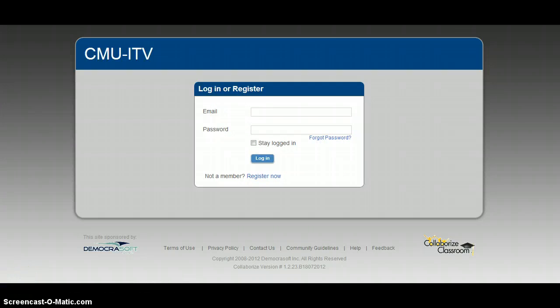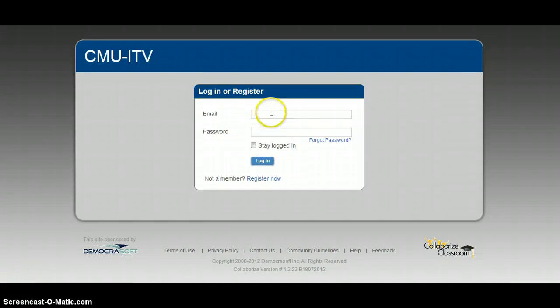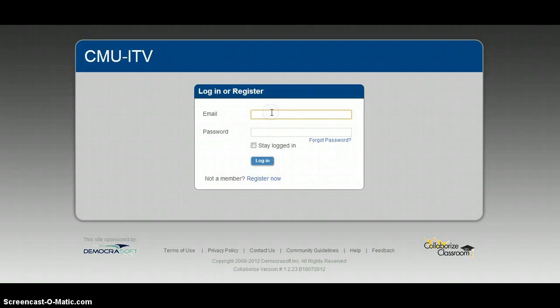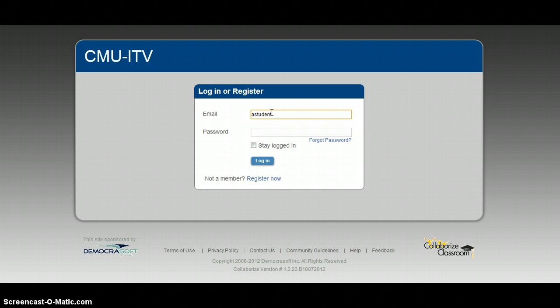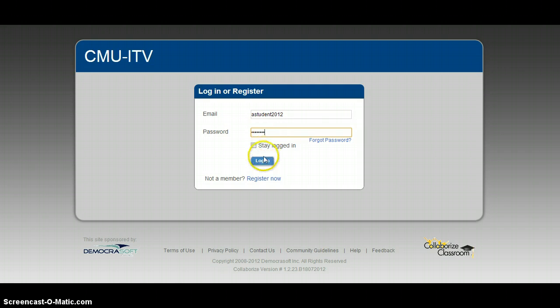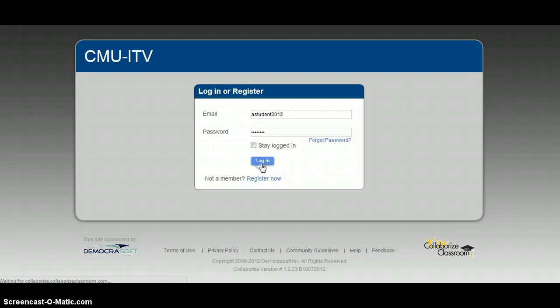One moment and I will approve it and then we'll continue. Alright, now that I've approved the fake student, I'm going to log in. And this is how we will be using this site.